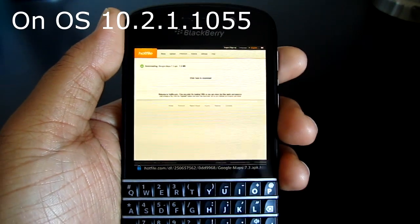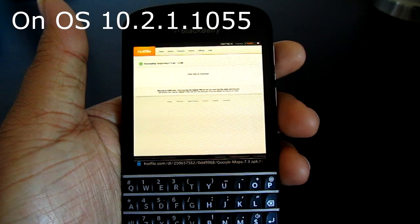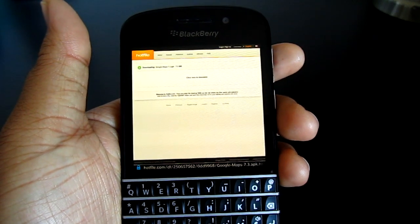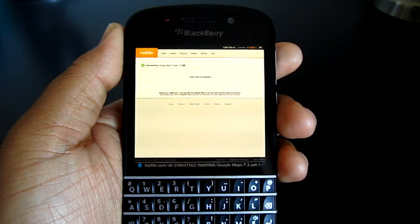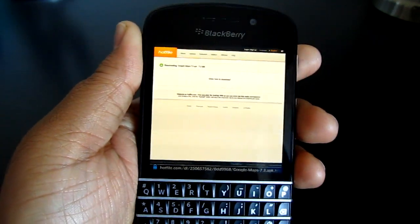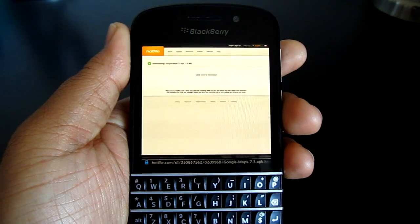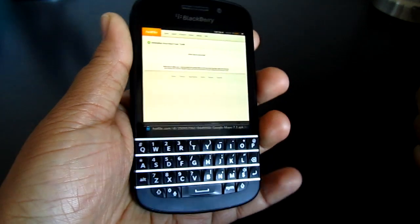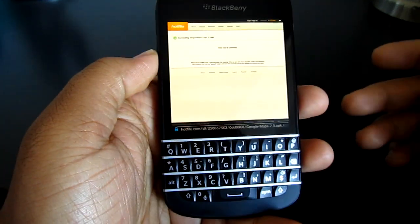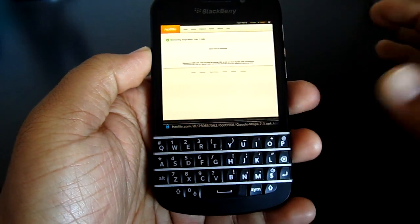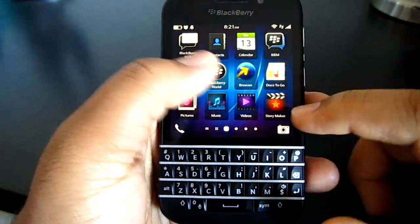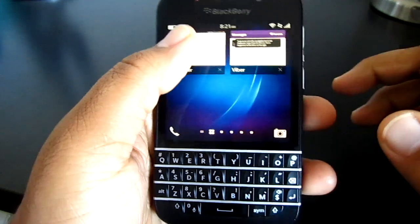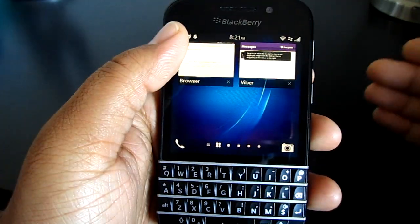What's up guys, it's Agent Jay here. Today I've got a new method on how to download apps for your BlackBerry 10. Last night, if you didn't see my previous videos, I loaded OS 10.2.1.1055 on my Q10 and it works pretty good. There are a couple of glitches here and there — like in Viber the logo doesn't show up — but everything seems to be working flawlessly.